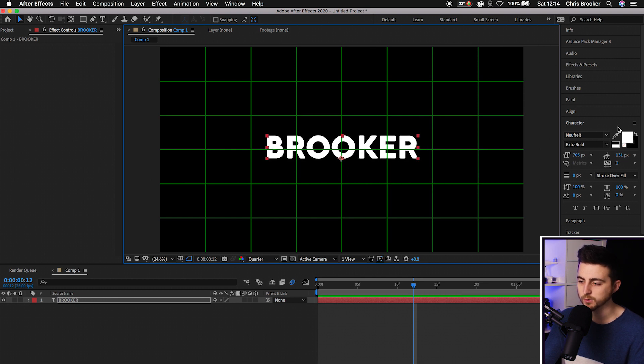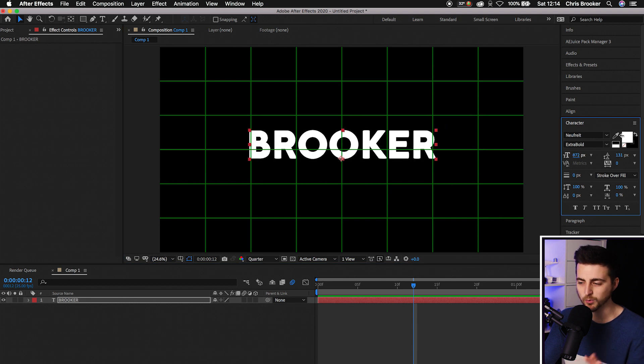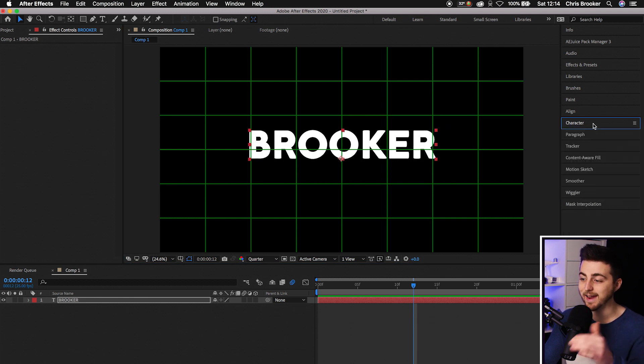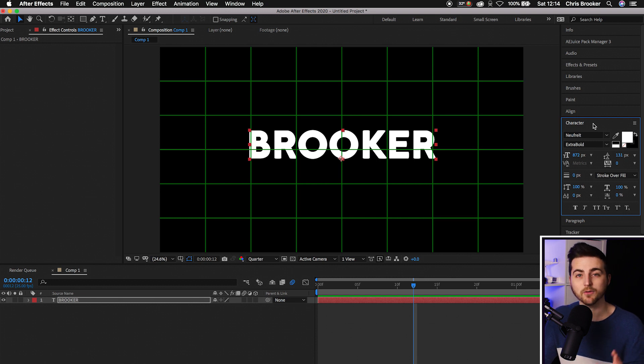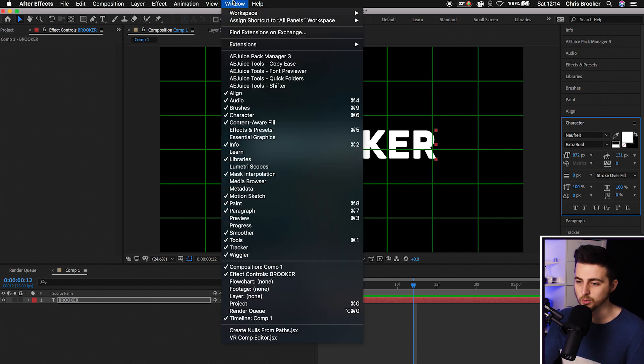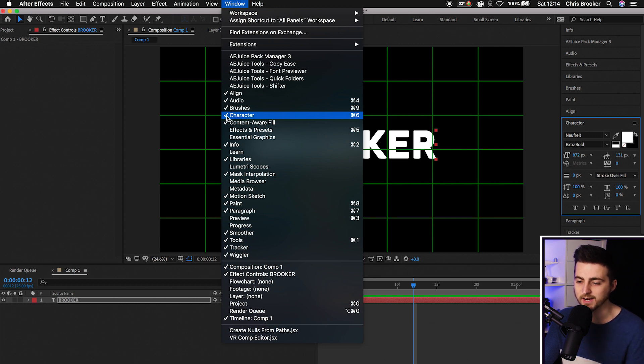If you want to change your font, increase the size, or adjust your text, go over to the character window. If you can't see the character window, go into Window and select Character. Make sure that is selected - it will have a tick next to it if it's selected.